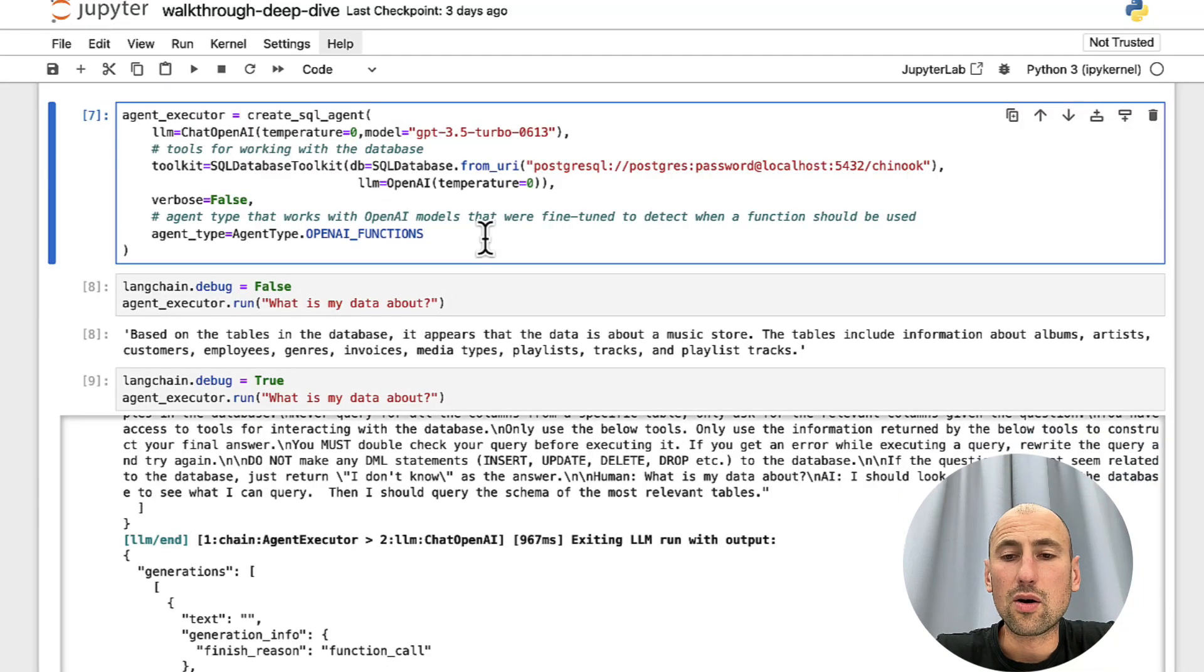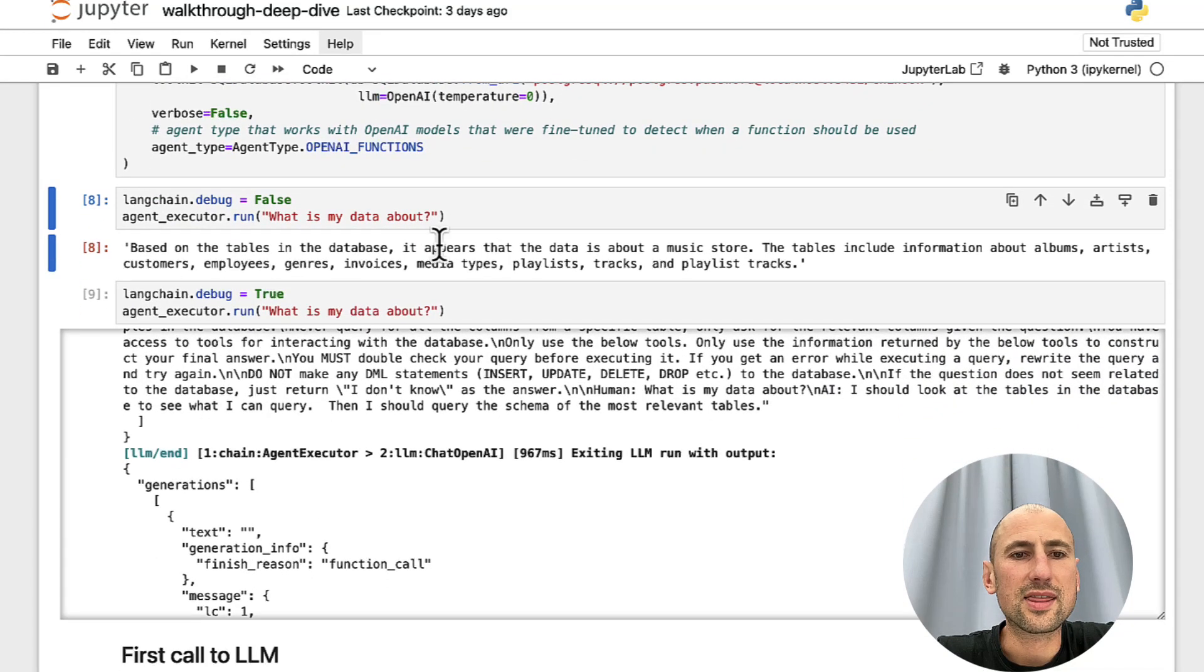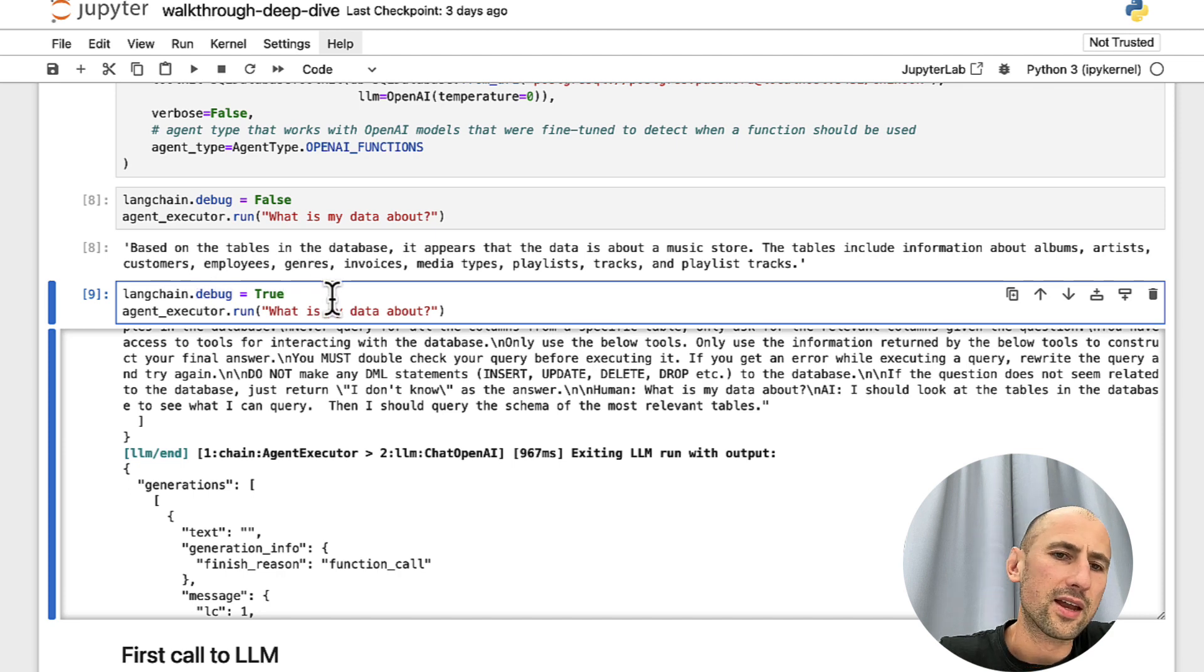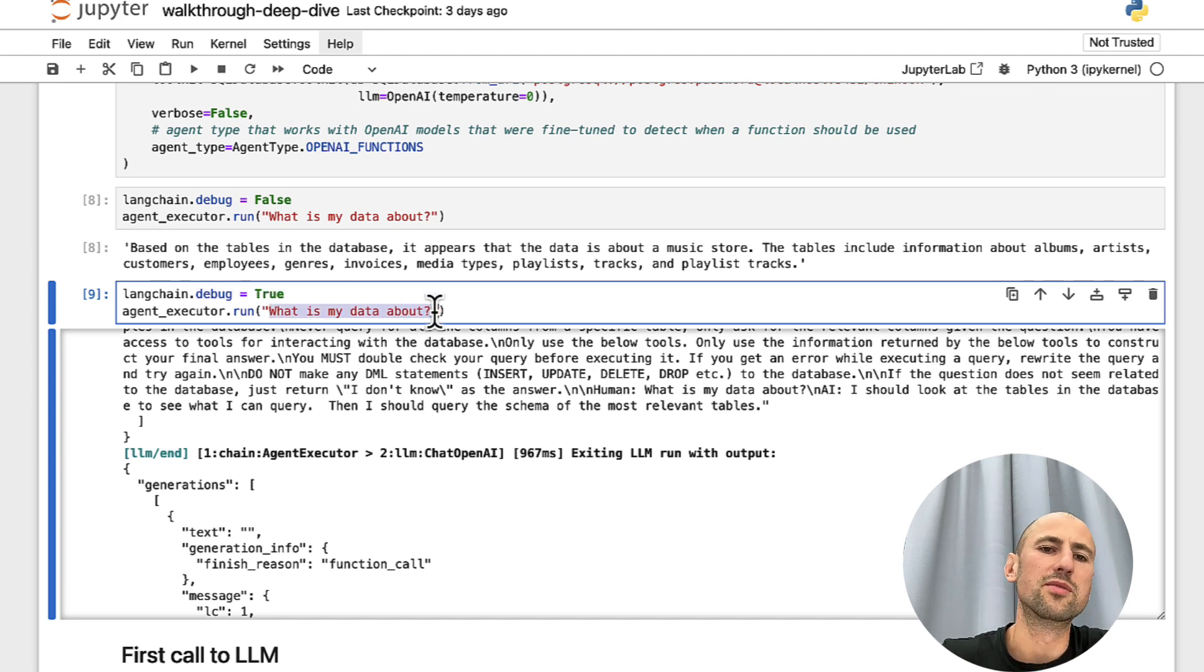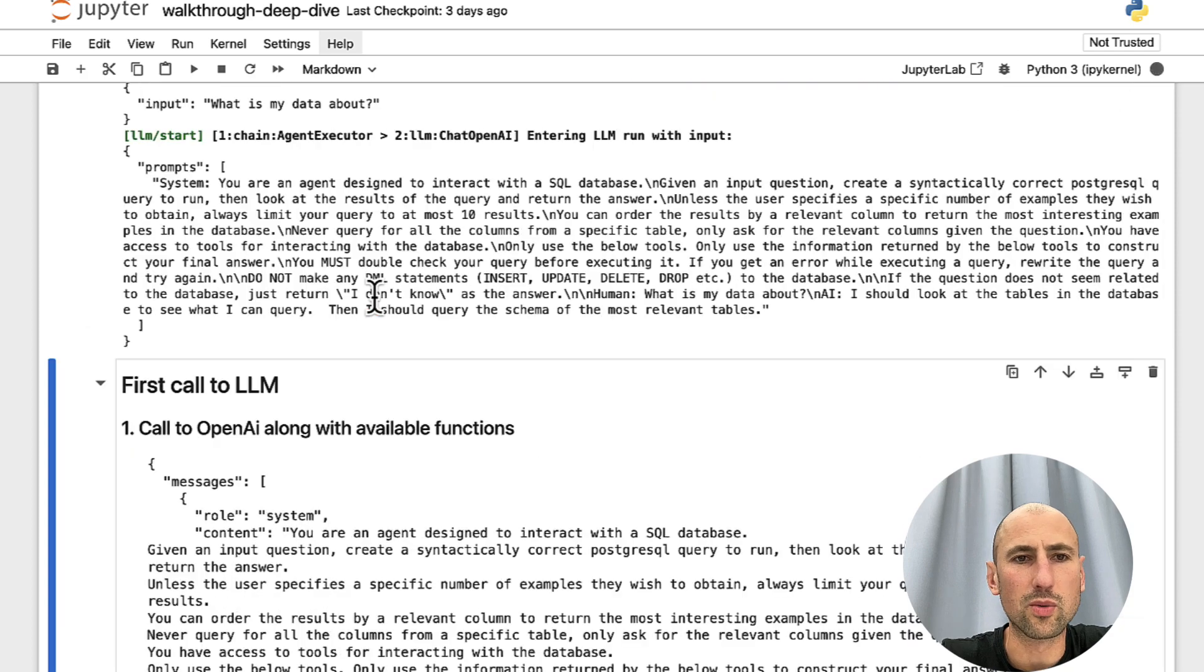Now, we instantiate that and then we set the debug parameter to true and ask the question we asked in the previous video. So, what is my data about? Very simple question.